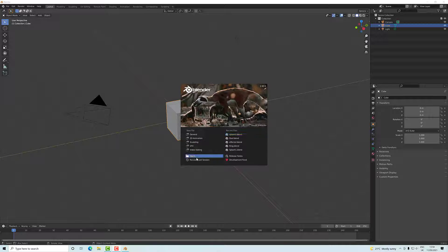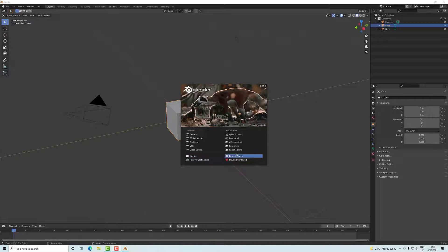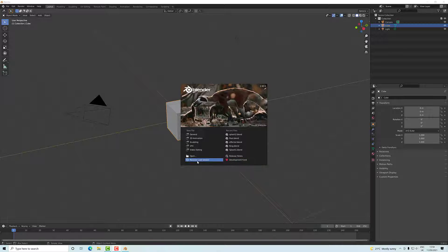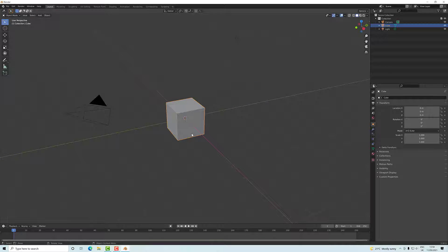You've got some recent files you may have done, you can open a file, and then we've got some release notes and the option to contribute to the developer fund. So we're going to go with the general, which is just our basic polycube scene.